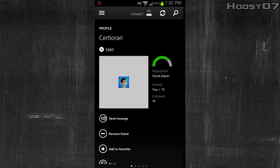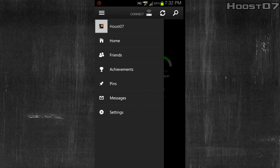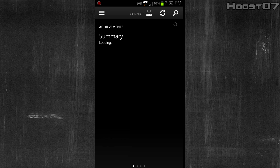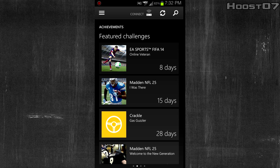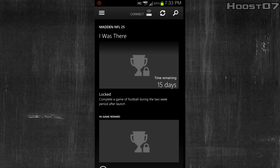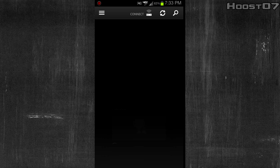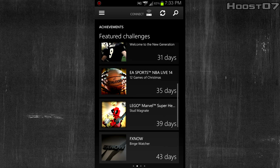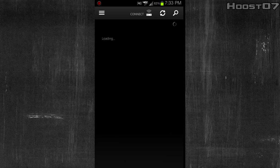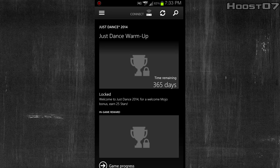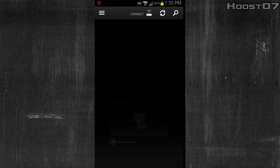Let's go on to the next thing in the menu, which is achievements. I'm not finding any because I don't have an Xbox One yet. I want to talk about challenges real quick — challenges are new to Xbox One. I'll click on this Madden 'I Was There' challenge, and you can see I have 15 days remaining to complete a game of football during the two-week period after launch. This will give me an exclusive in-game reward as well as an exclusive achievement. There are some achievements that are actually time-based. The longest one is this Just Dance challenge, and I have 365 days left to complete it. These time-sensitive challenges are pretty cool.